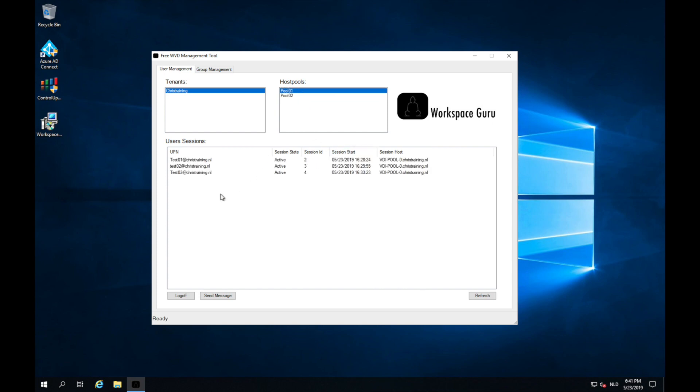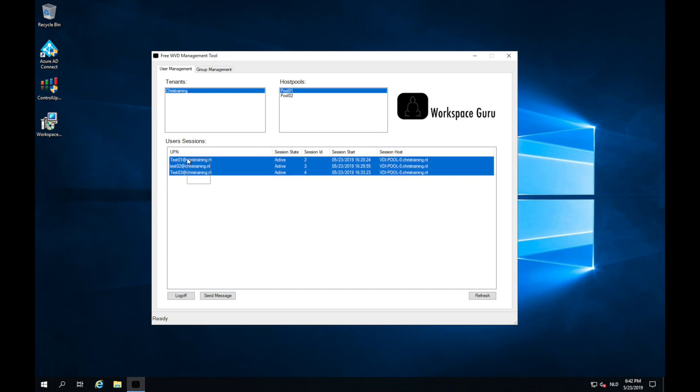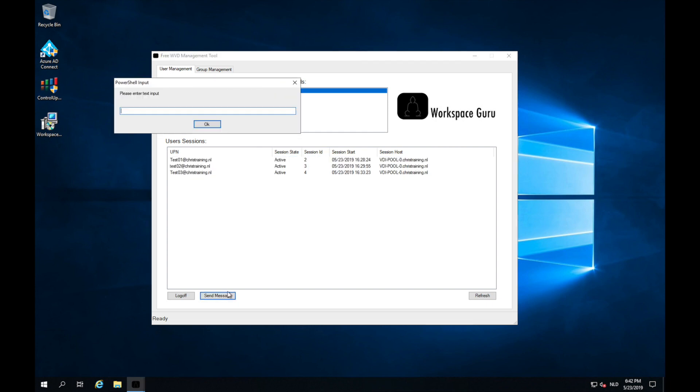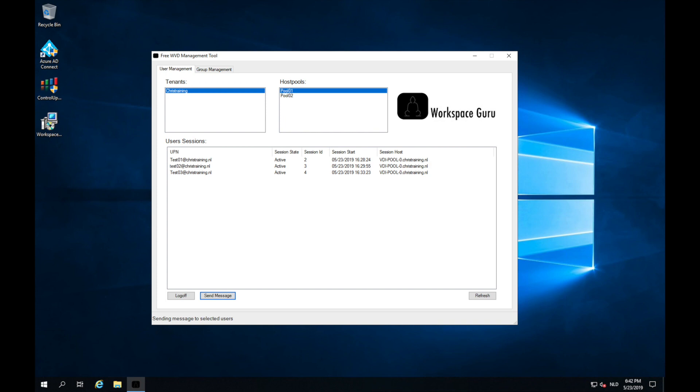Let's go back to pool 01. So here I have the users. If I now select the users, I can click send message and I can send a message to the user. For instance that the machine will be rebooted because of maintenance. So I can send a message like sign out now machine will reboot and OK. The message is sending to the users and it's sent.